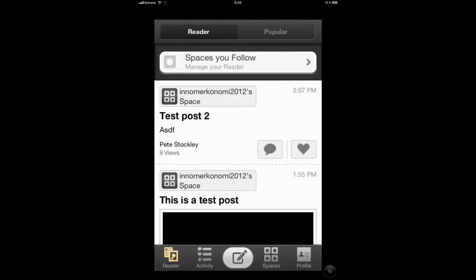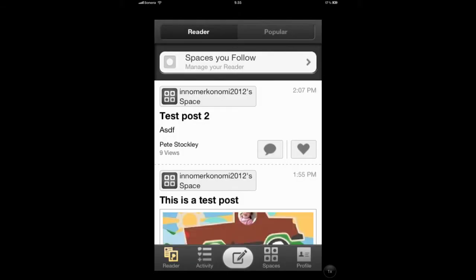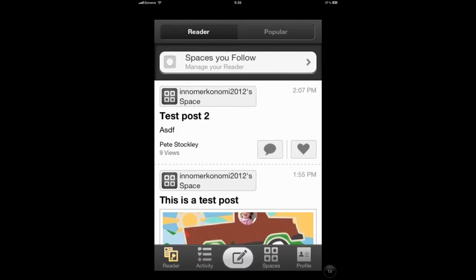Once you open the application, you're presented with the reader that shows you the latest posts on spaces that you're following. You might get asked to import contacts from Facebook and Twitter, but just cancel that. For now, let's just click on the bottom right on the profile icon.